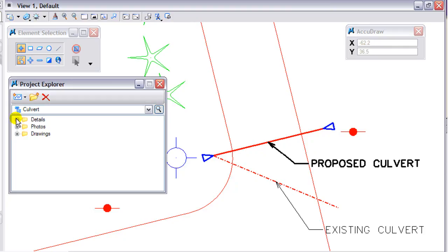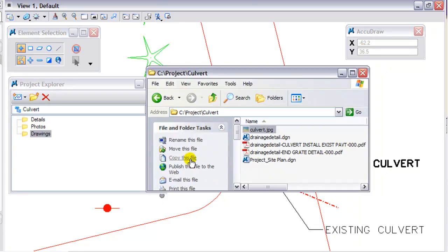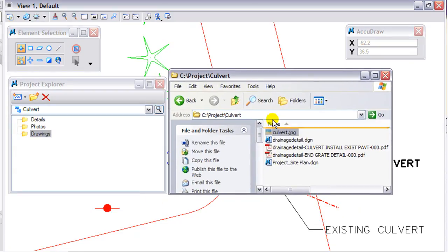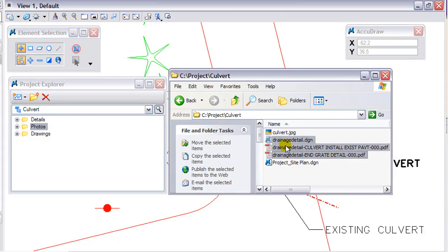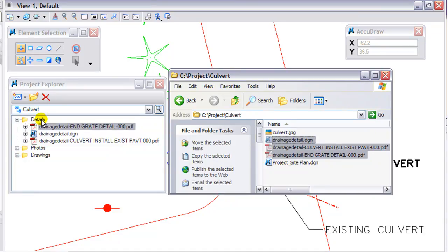Now that I have my folders organized, I can open up Windows Explorer and start linking some data to it. Here is my project directory. I am going to take the images and put them in the photos folder, then grab the DGNs and the PDF files for the details and drag those into the details folder.